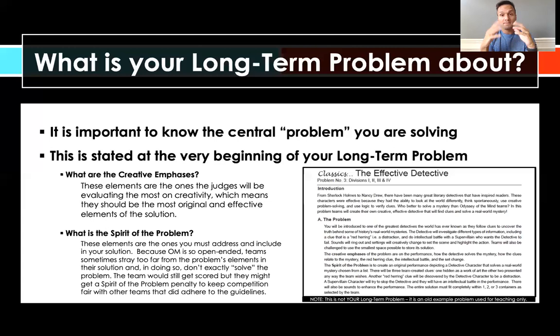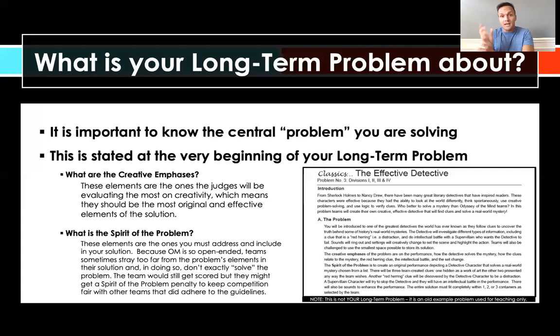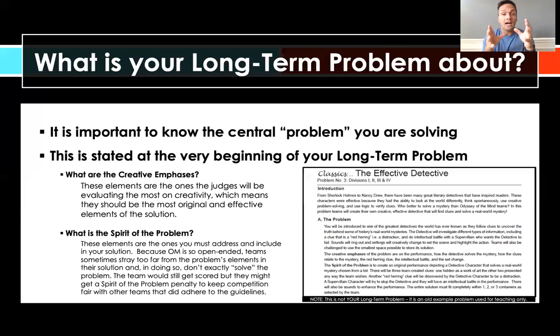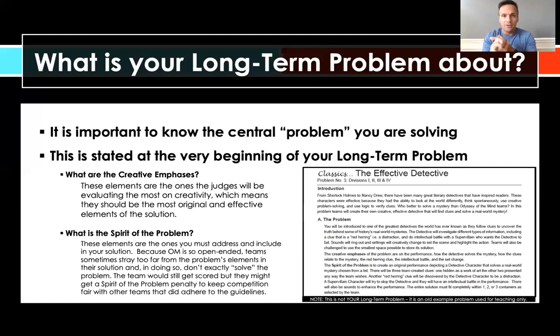Sometimes creative emphases and spirit of the problem overlap - the things expected in the spirit of the problem are also creative elements. But sometimes there are components that must be included that aren't being scored heavily for creativity. So creative emphases are all the things with a strong slant towards being original and effective, while the spirit of the problem covers all components you're expected to deliver at bare minimum. Read that section carefully - it'll highlight creative opportunities and minimum expectations.